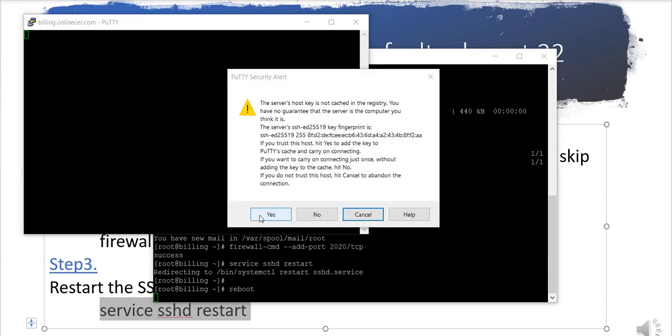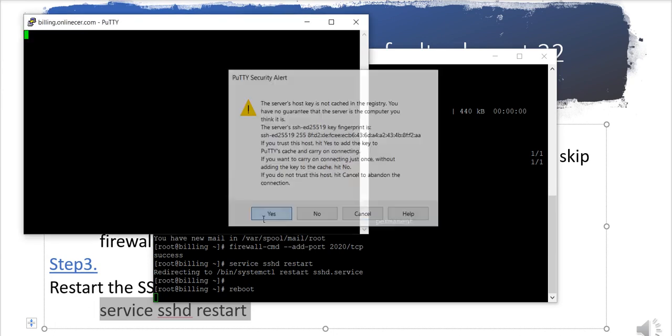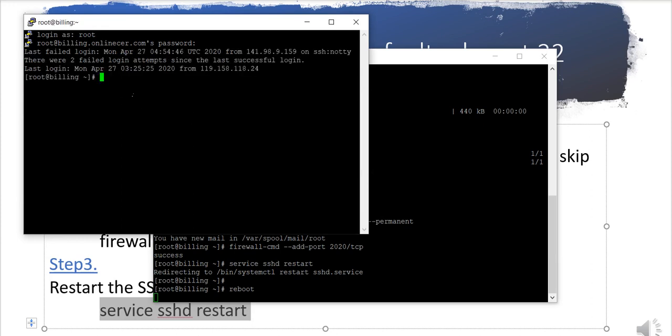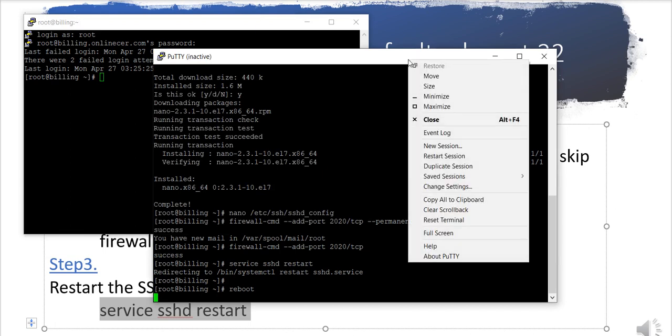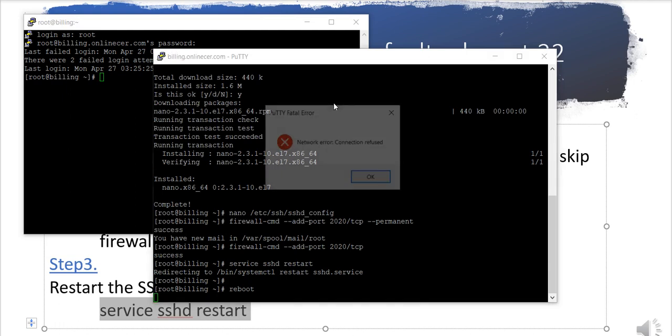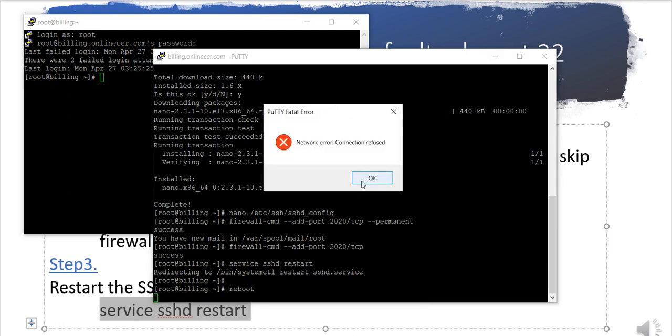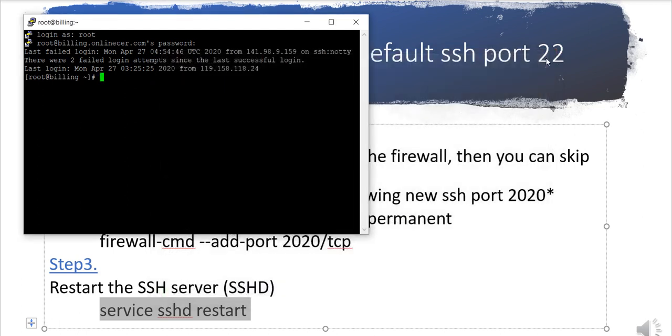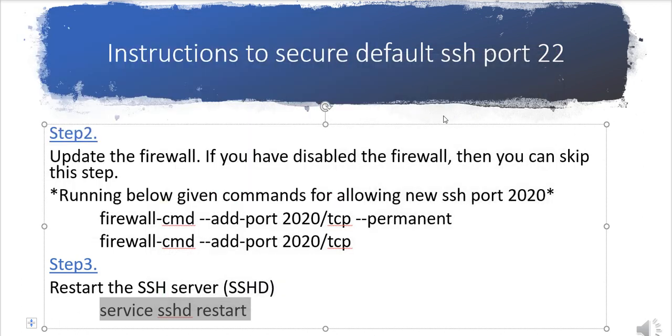Here you can see now server is accessible via new port. If I would like to go there and just do a restart session, you will see that it will give me the error 'connection refused.' It means default port 22 is not working.